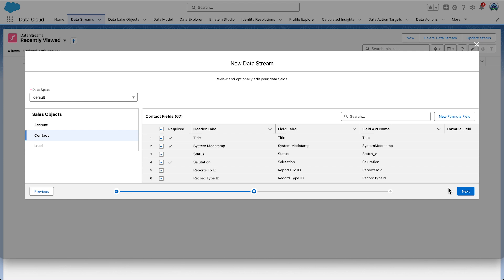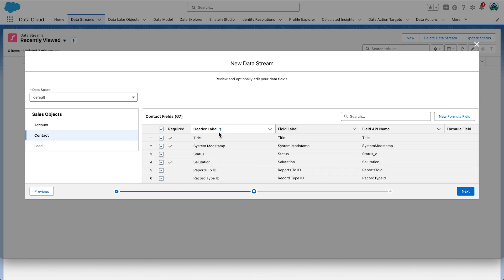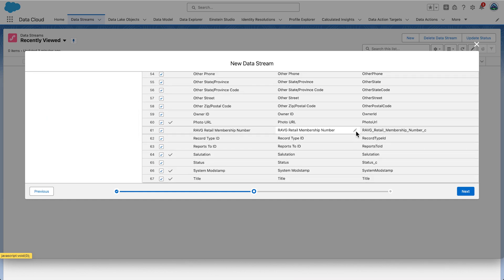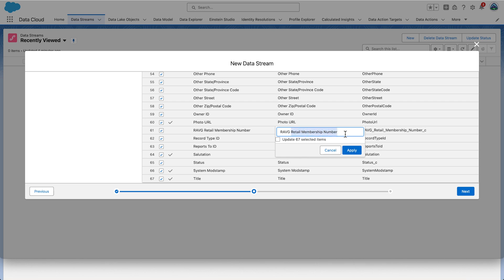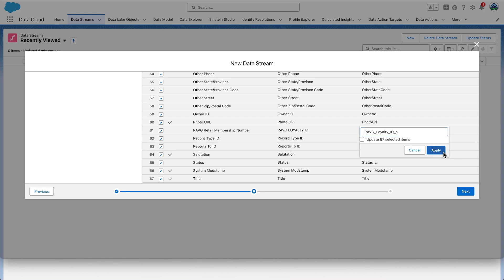During the requirements phase, it was determined that the field label for Ravg Retail Membership Number should be changed to Ravg Loyalty ID. You can scroll through the list of fields to search, or use the search bar at the top. Click the arrow next to the header label to arrange fields alphabetically. Scroll to Ravg Retail Membership Number, click the pencil icon, enter Ravg Loyalty ID, and select Apply. Also change the field API name by clicking its pencil icon, entering Ravg Loyalty ID, and clicking Apply.